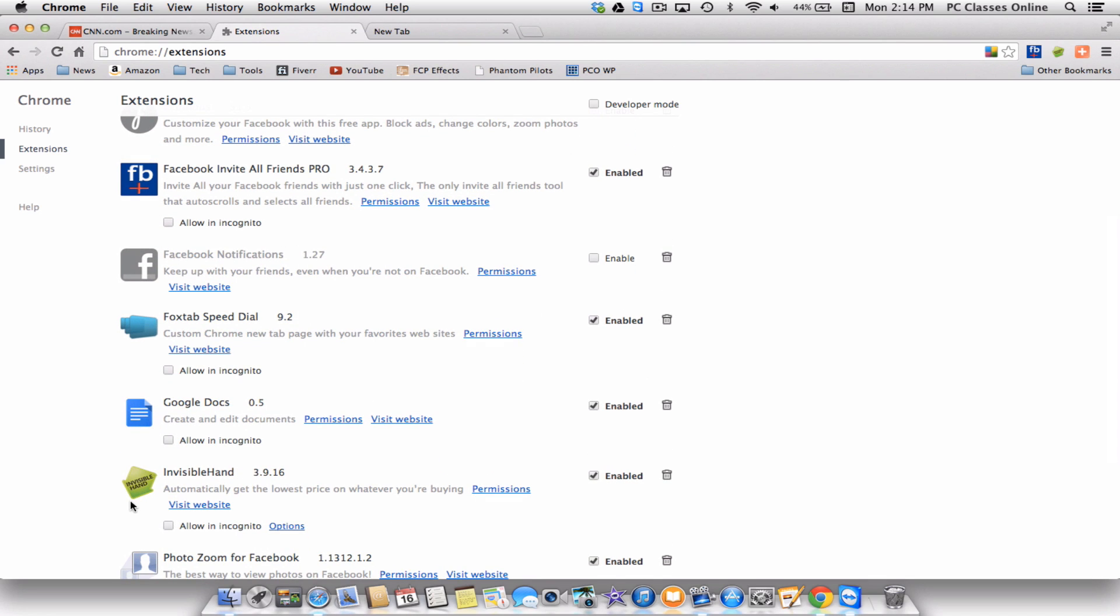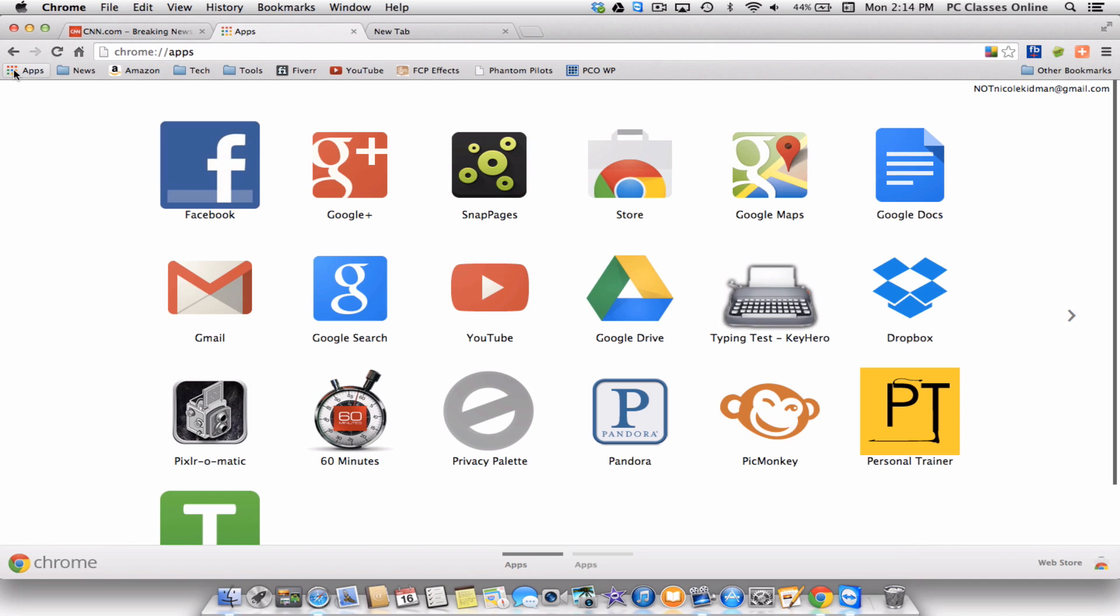Now, the difference between an extension and an app is an extension has to do with the web. An app usually has something to do with a program. It's sort of like an app that would function on an iPad, as an example. So let's go over the various apps out there. To get there, click on where it says apps at the top left. That's going to first take you to the apps that you currently have. And by default, it comes with most of the ones that you see here on the top and bottom row. Not all of them, but a good chunk of them. To get more, go down here to the bottom right of your screen where it says web store.